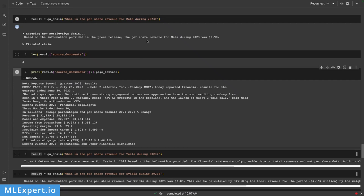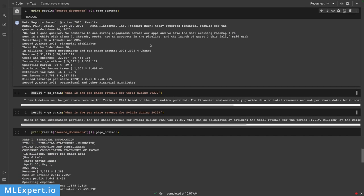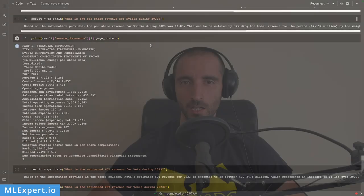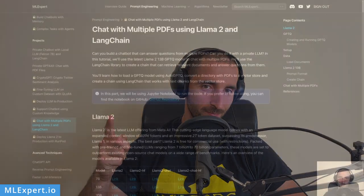In this video you're going to learn how you can chat with multiple PDFs using Llama 2 and LangChain. We're going to load the Llama 2 model on a single GPU, use some free embeddings to analyze earning reports from Meta, Tesla, and Nvidia, load those multiple PDFs within our project, and use LangChain to create a chain that you can ask questions about the PDFs.